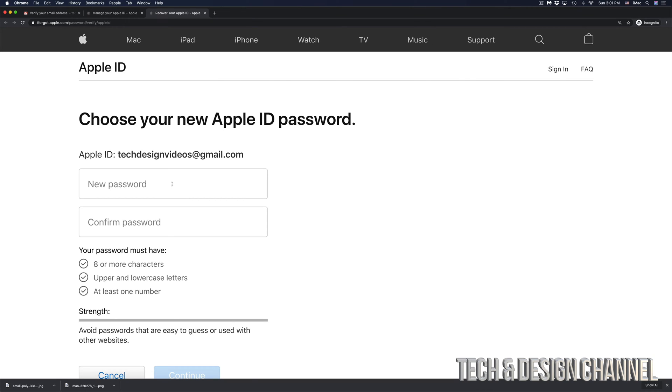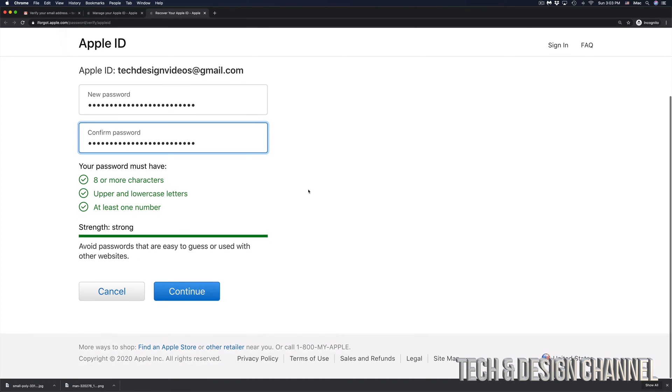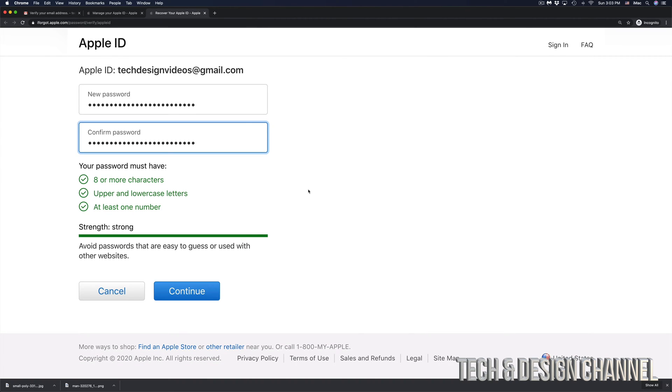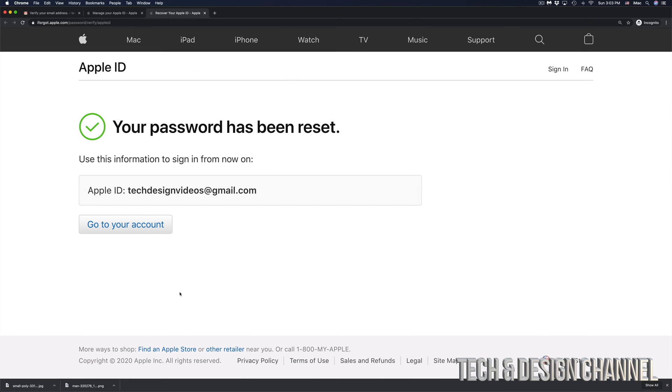Just make sure that you remember this password. Don't make it too easy because then people will guess it or it'll be really easy to hack. I suggest using something that's not easy to guess and make sure that you have some symbols in there as well as numbers. Here we go. I entered a brand new password and made it pretty long this time. I'm going to hit continue. And right now, my password has been reset.